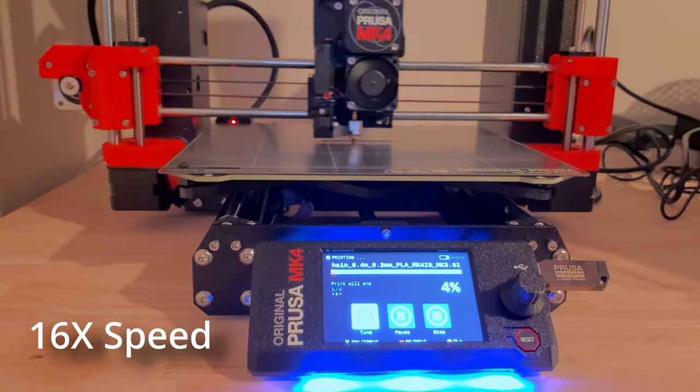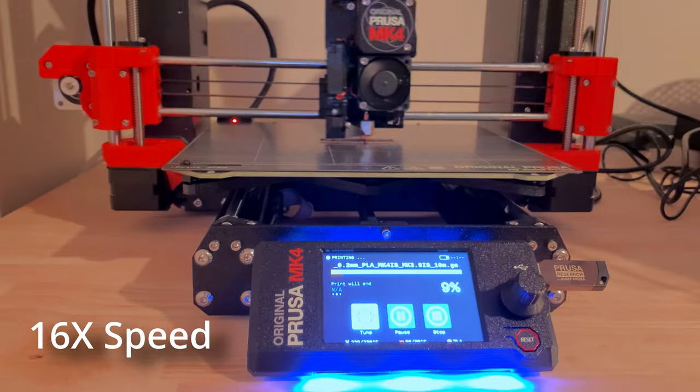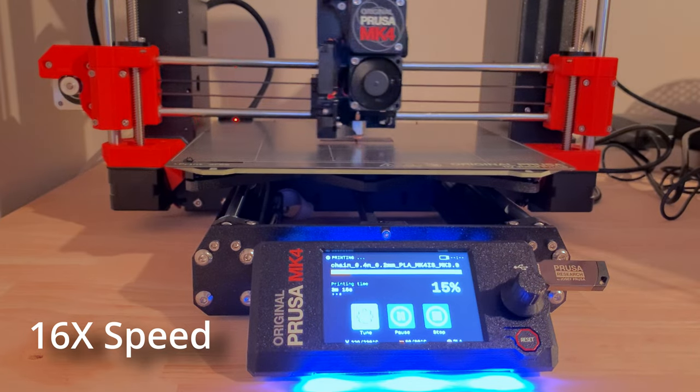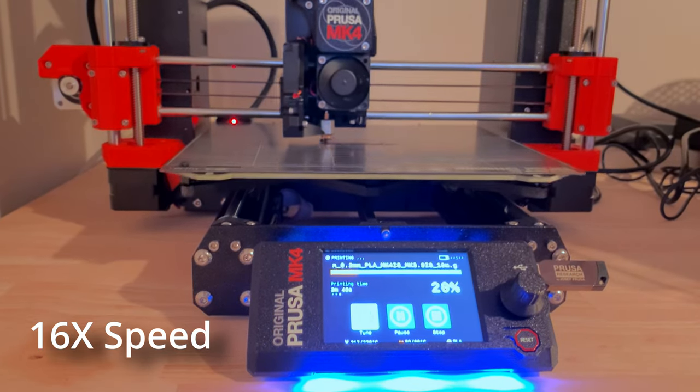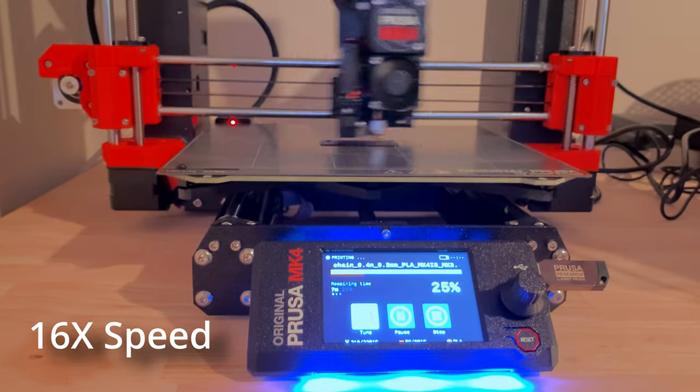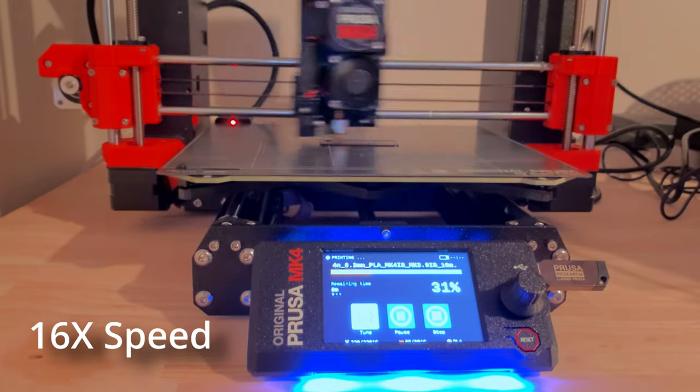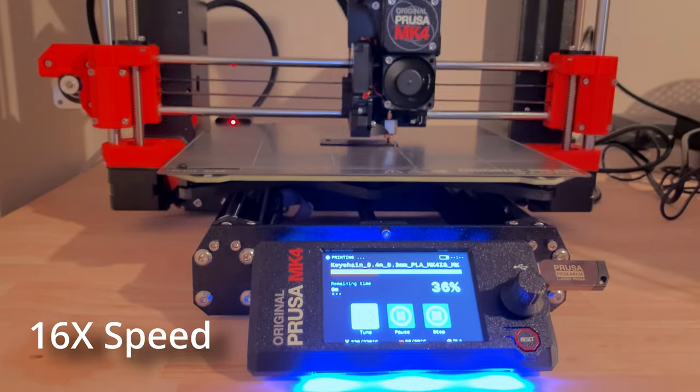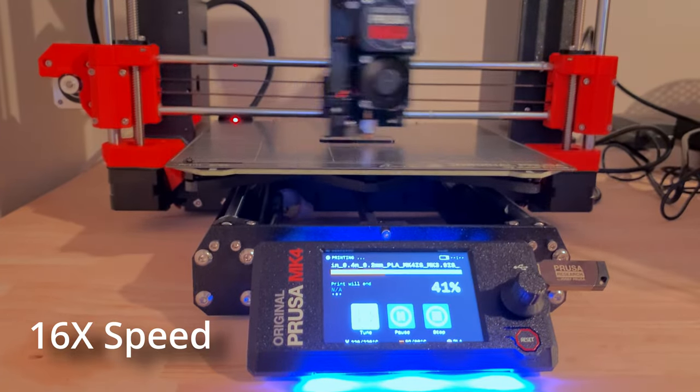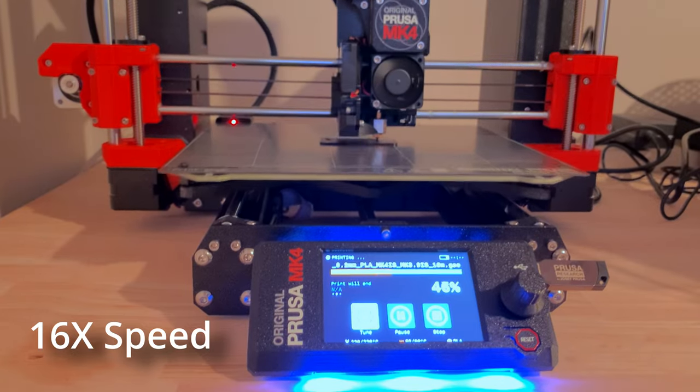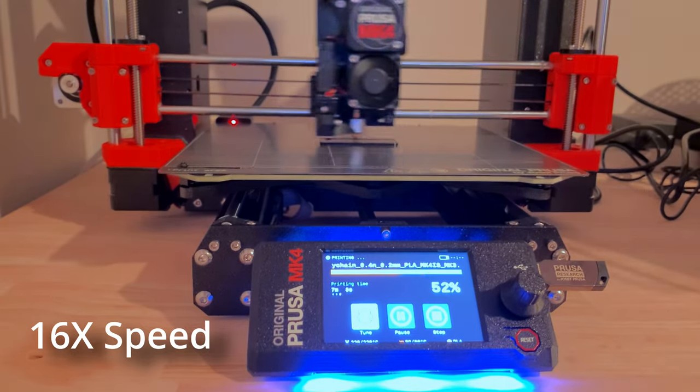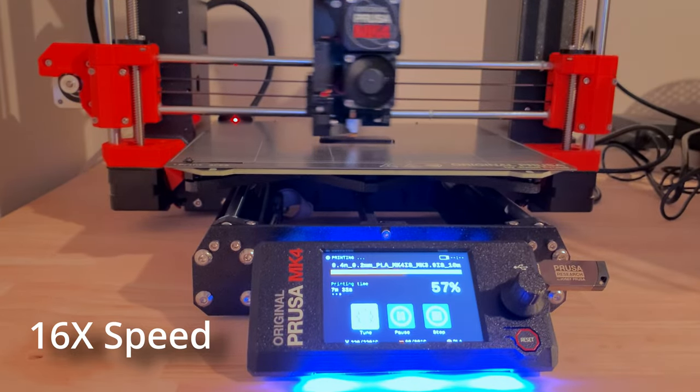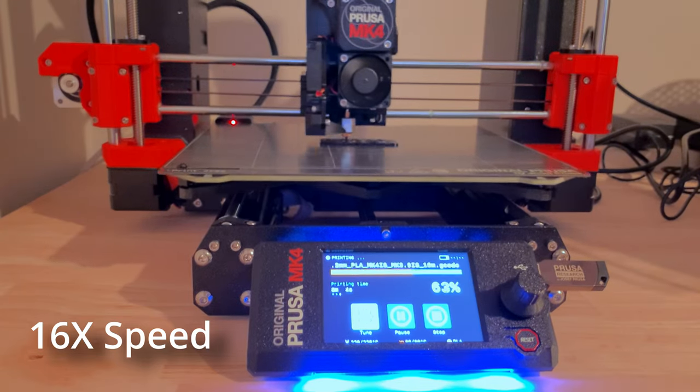So that was my Prusa i3 Mark IV build. I've been running my printer for about three months now and my father-in-law has had his for about three weeks and we're both pretty happy with the printers. As I mentioned my Prusa Mark III has been a workhorse for me for years and the Mark IV feels like an awesome upgrade while still keeping the reliability and repeatability that I came to expect and love from my Mark III.